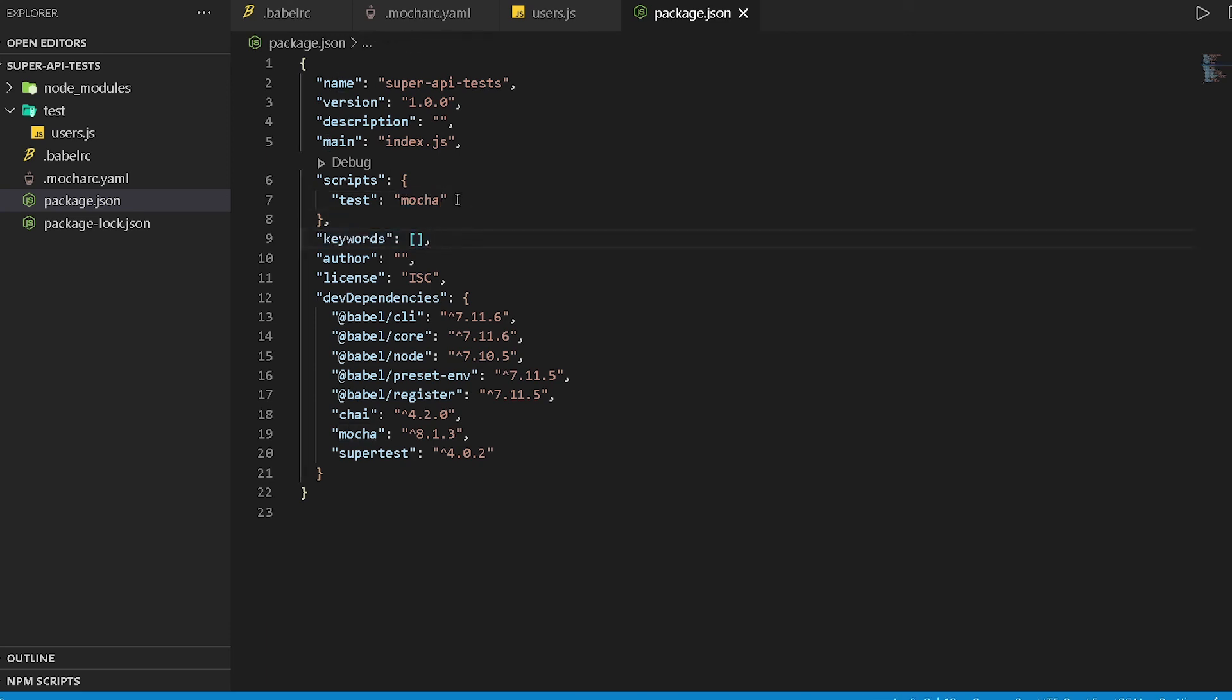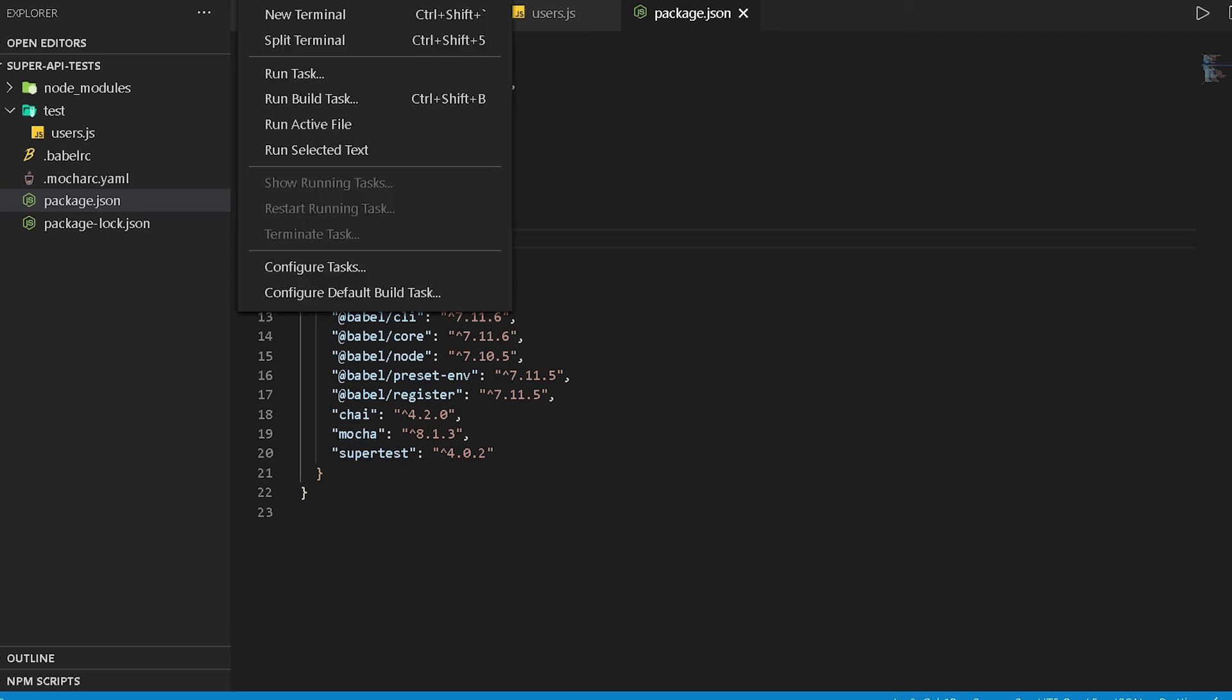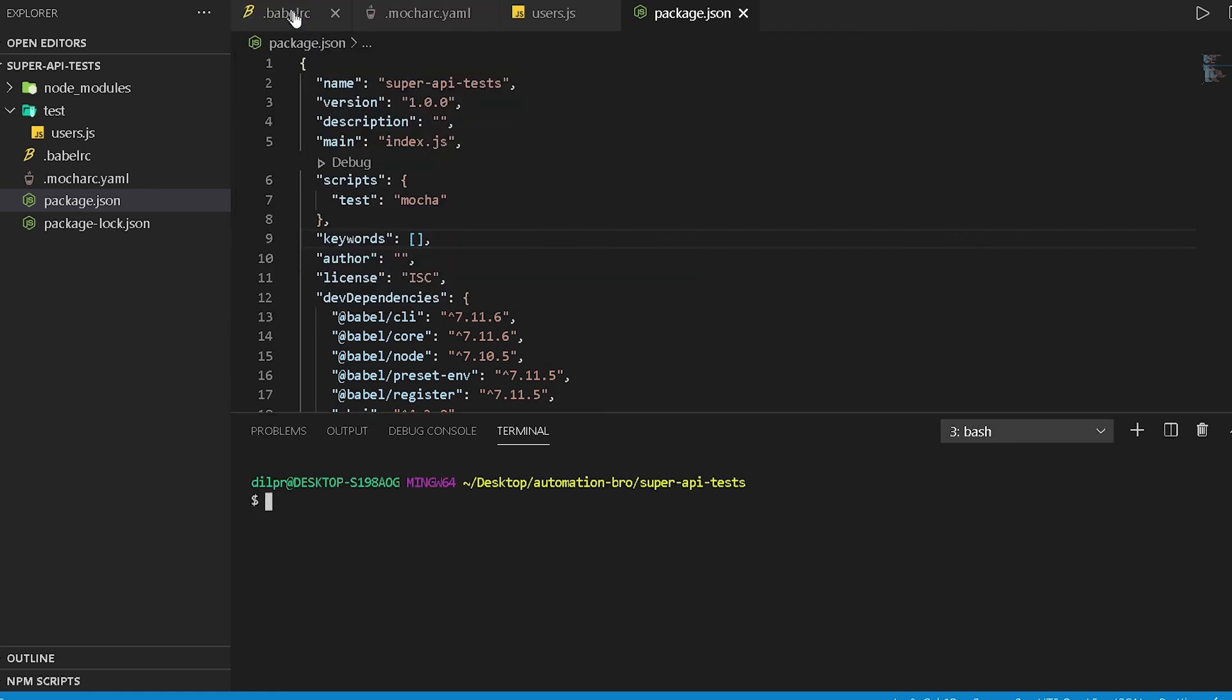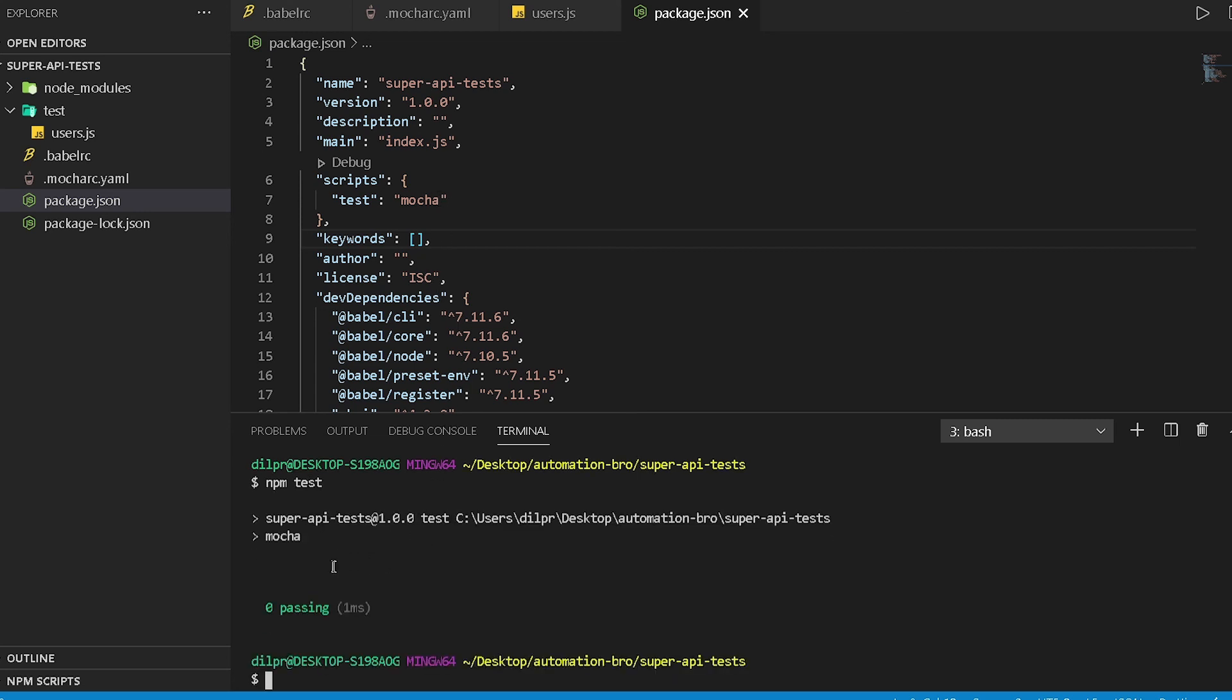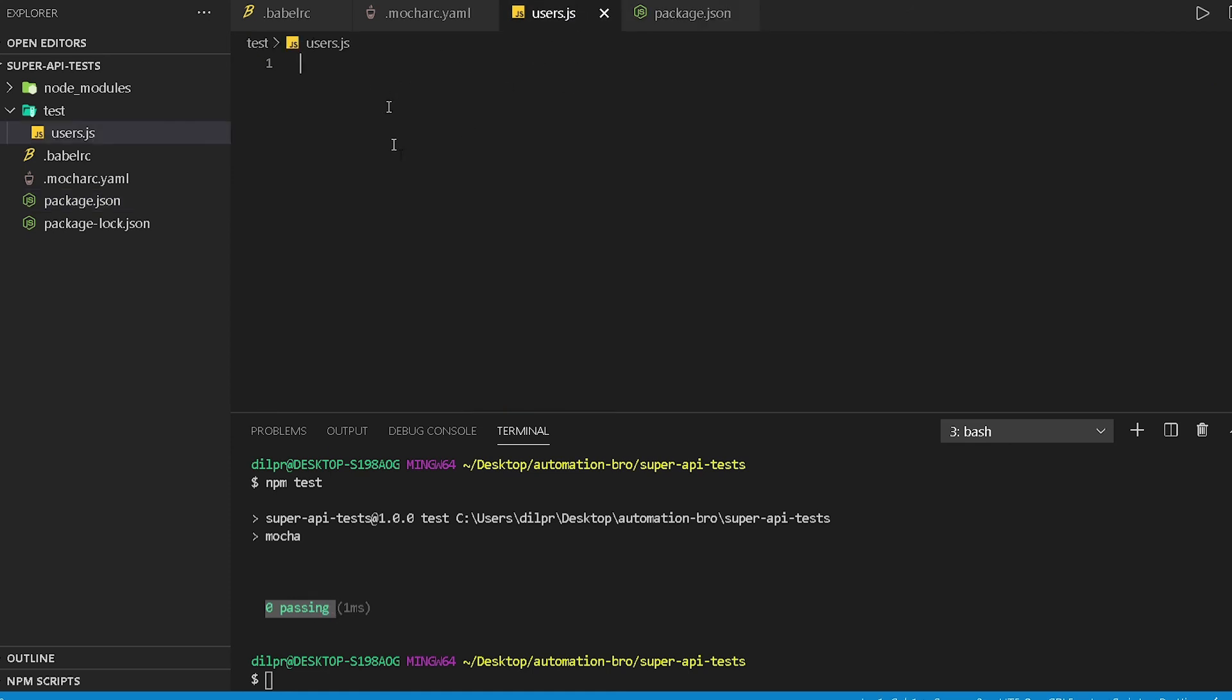We can verify that by opening up the terminal—I'm gonna do terminal new terminal—and over here just type in npm test, and this will run this mocha command over here. It's doing mocha and awesome, it said zero passing because we do not have any test over here, so that's expected. But at least our setup is actually working.